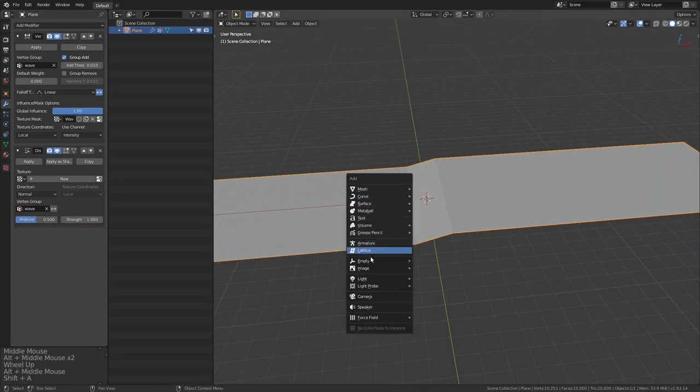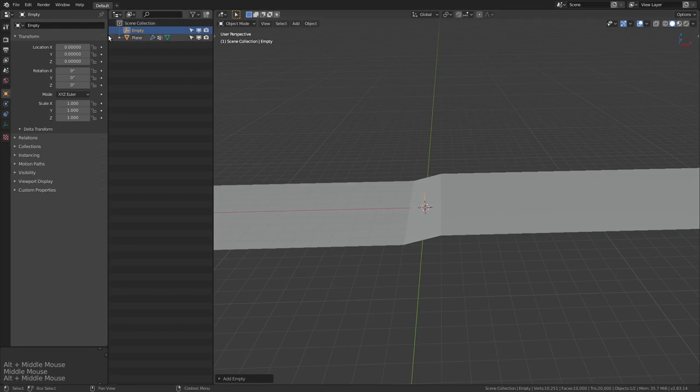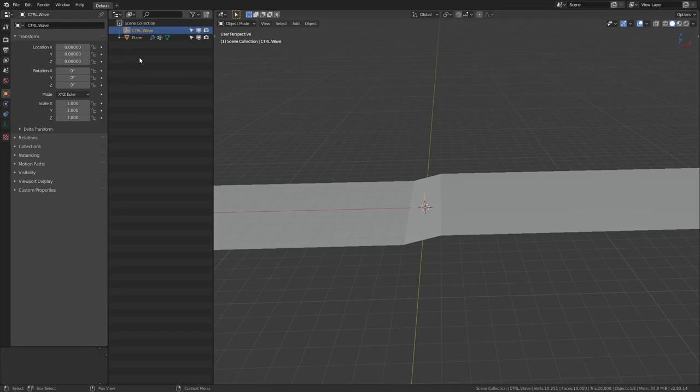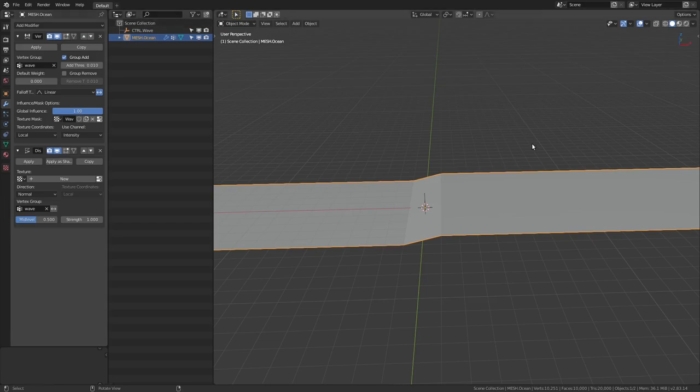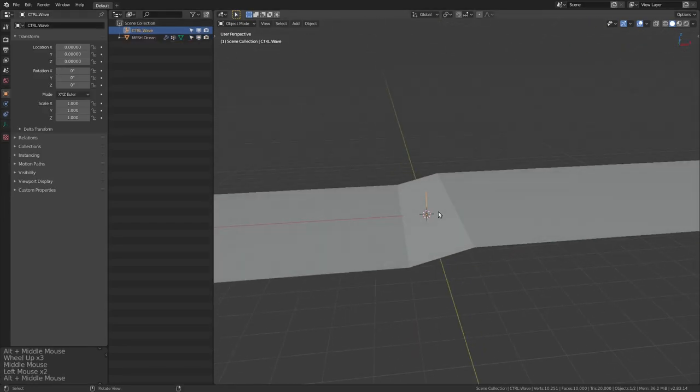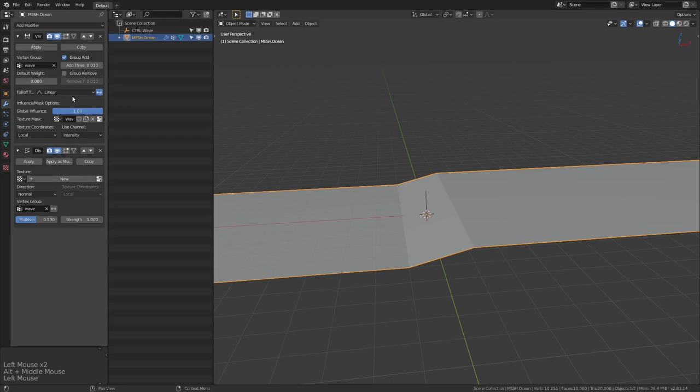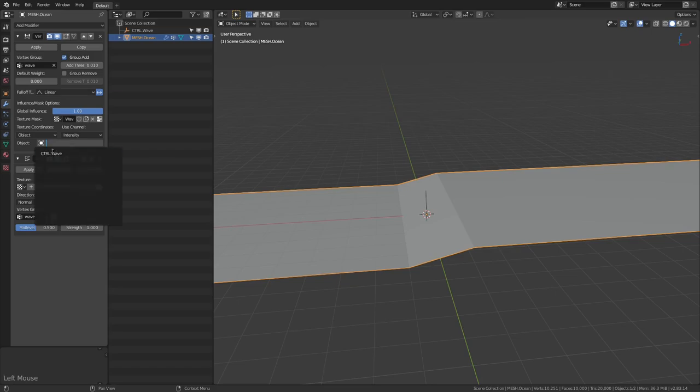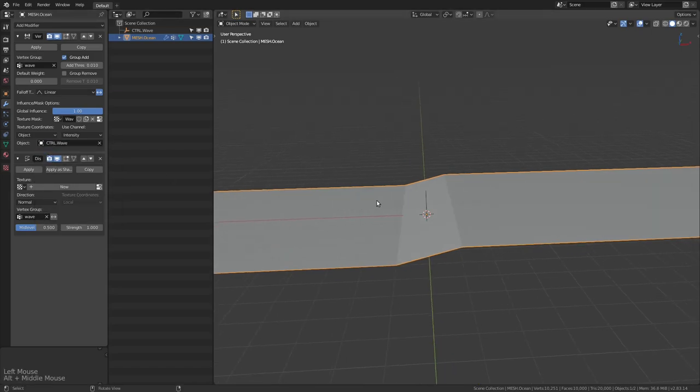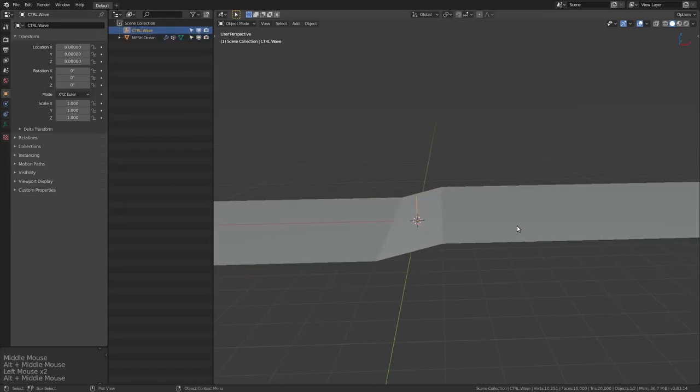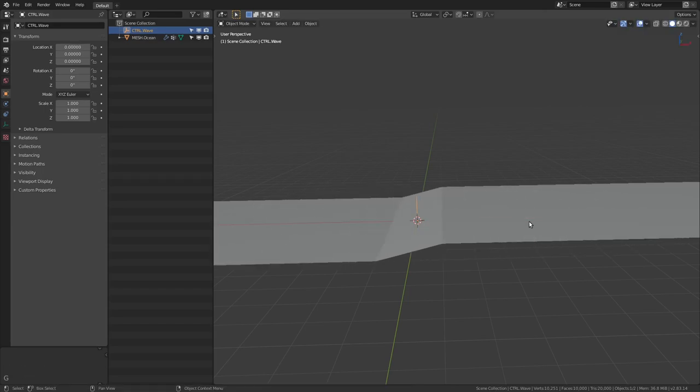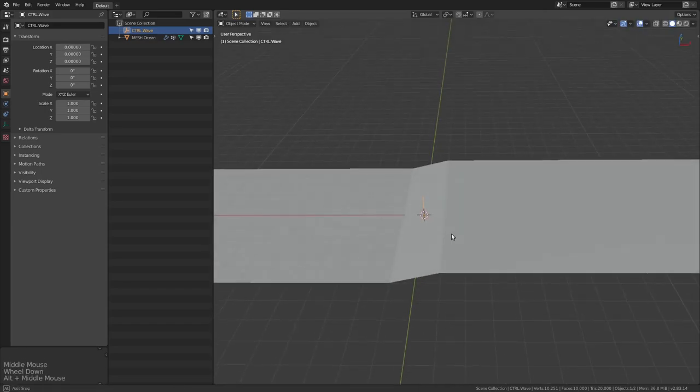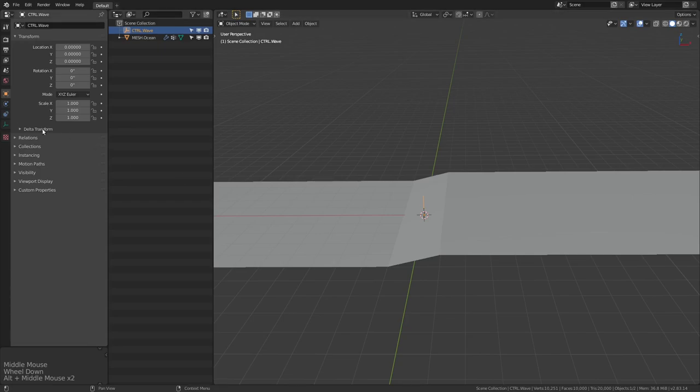So now let's add in an empty object, and this is going to be our wave controller. So I'm going to call this control.wave. And we're going to call the plane mesh dot ocean. So let's make sure our vertex weight is being controlled by an object. And it's going to stay the same, obviously, because the object is in the same place. And as we move it around now, you'll see, we've got something moving from left to right.